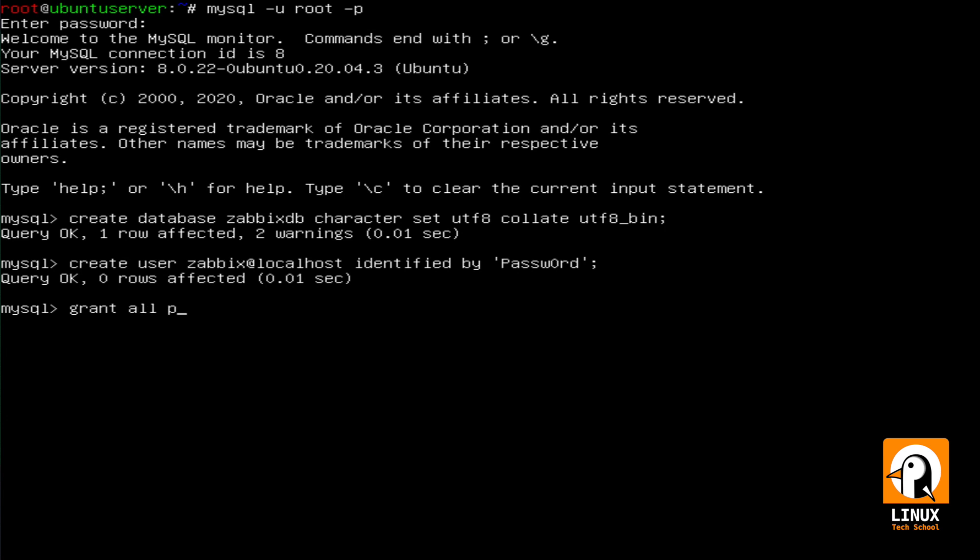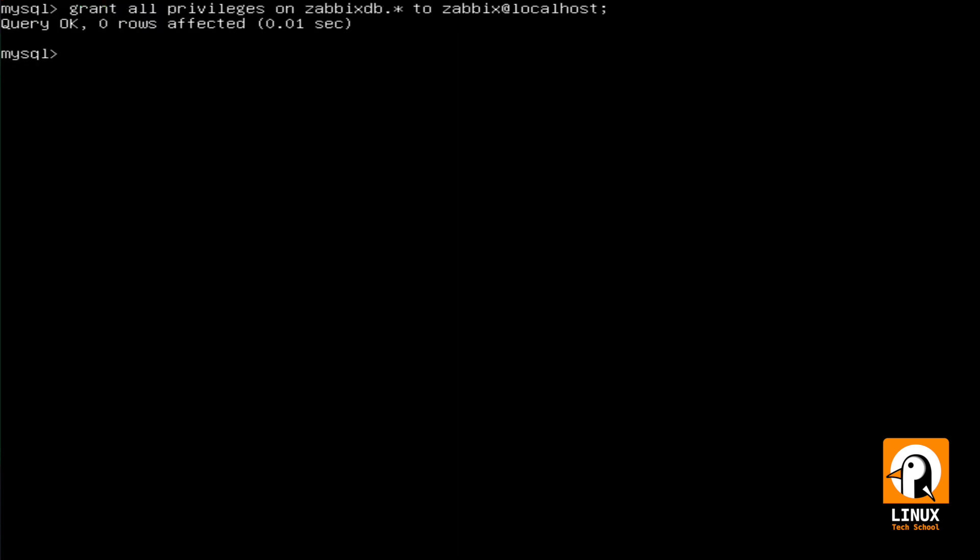Now, let's grant permissions so this user can connect locally and have access to this database. The command is here. We are done. We can now quit our MySQL and move on.